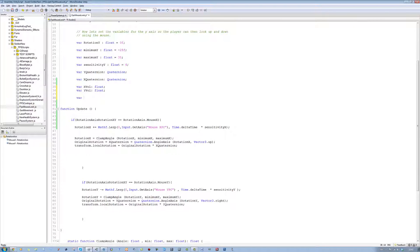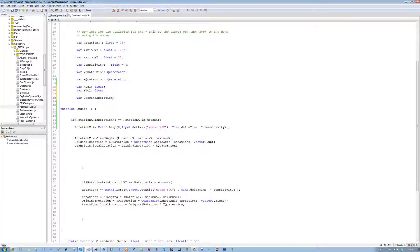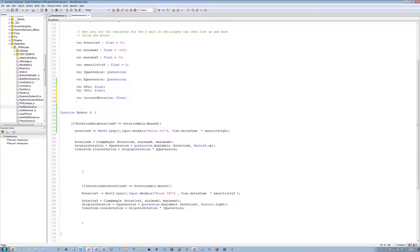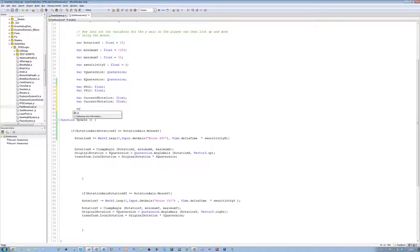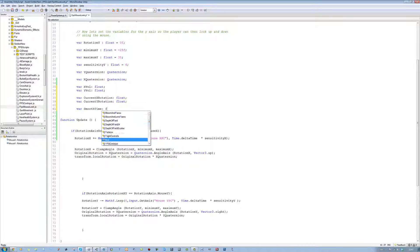The next one is going to be var currentXRotation, type float as well. The next one is going to be var currentYRotation, also type float. The last one is going to be var smoothTime, once again a float.